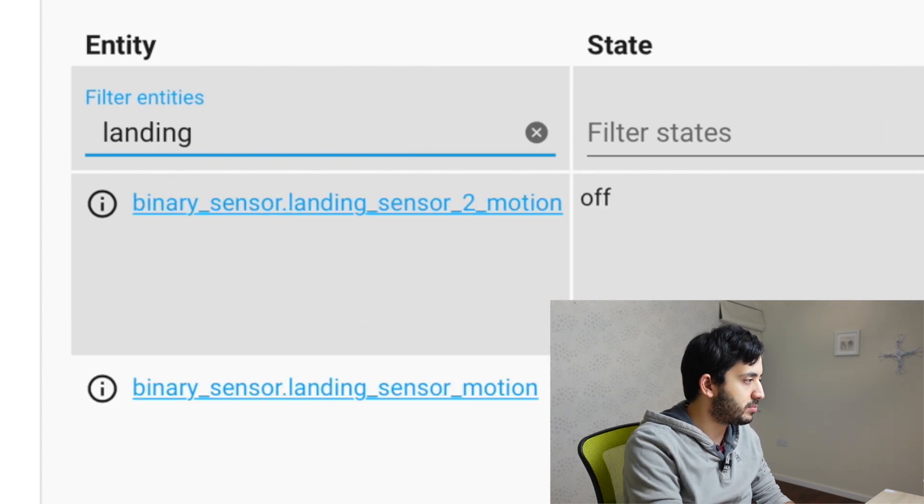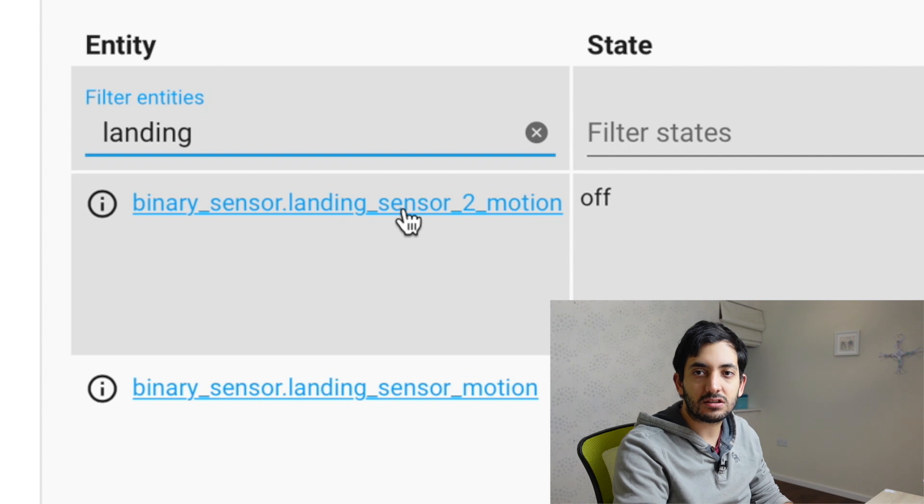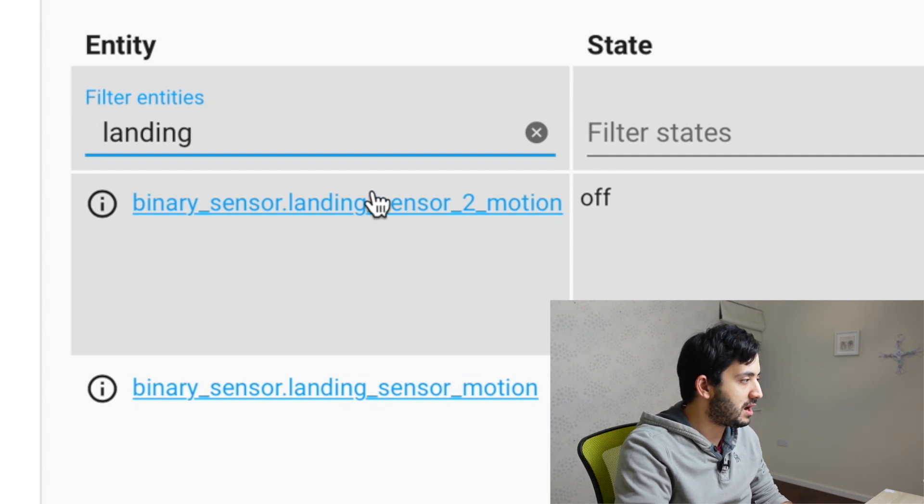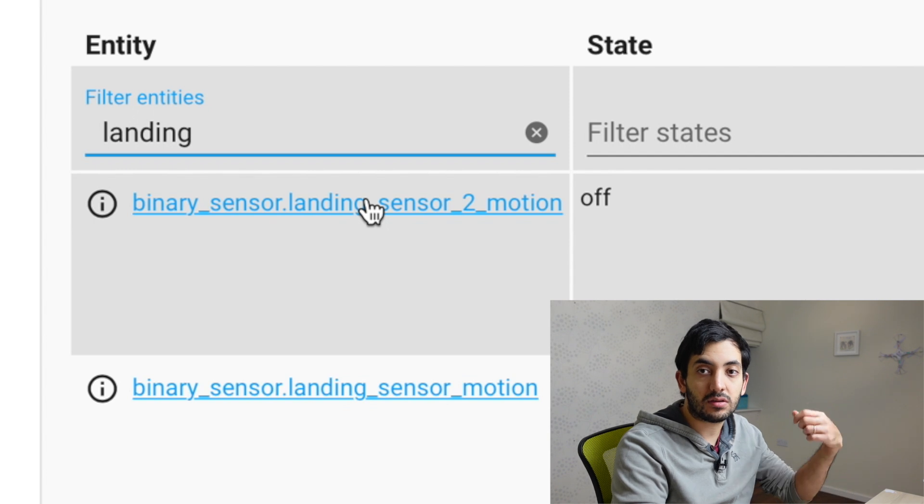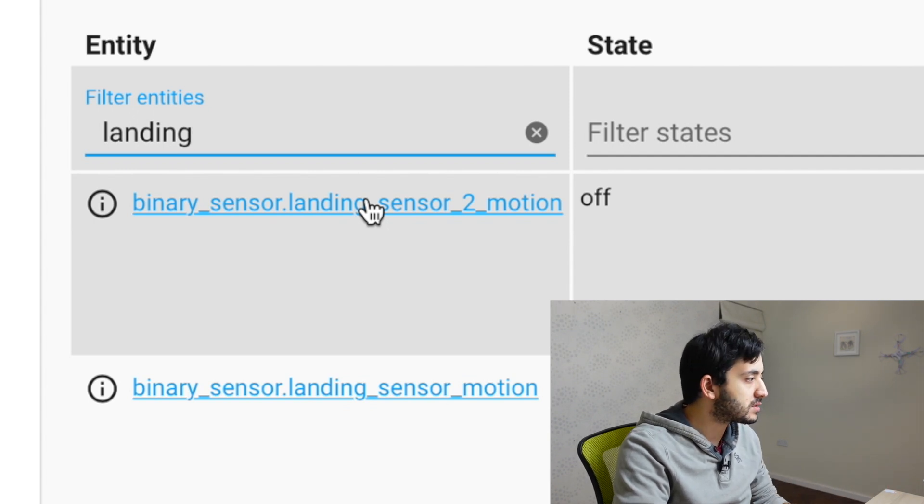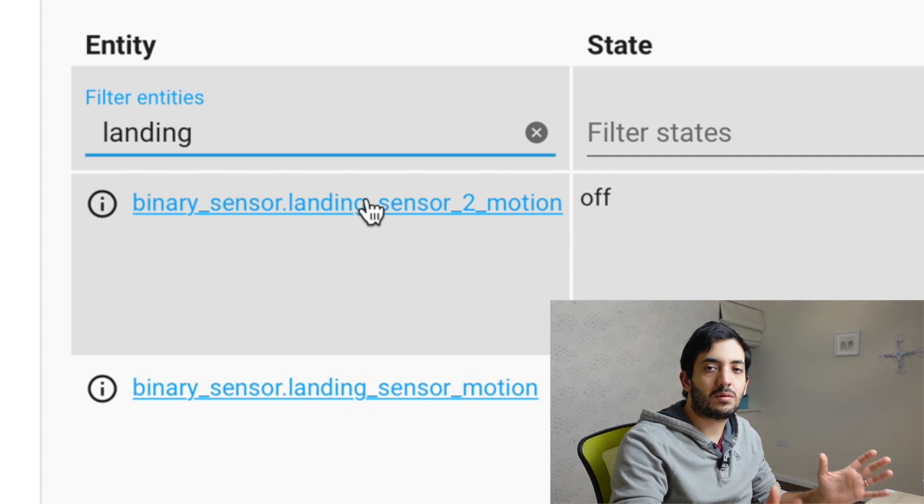In my example, I'm going to be using this landing_sensor_two_motion. And it's actually a Philips Hue motion sensor that is integrated into Home Assistant through the bridge. So we've got all the three components.